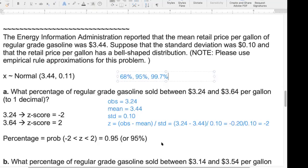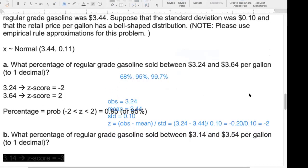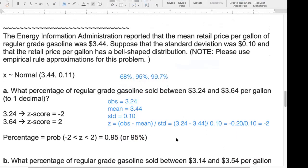A student asks whether to write the answer as 0.95 or 95%. In an exam, if the question has a percentage sign next to the answer blank, use 95%. Otherwise, use the decimal. Online assignments are usually very specific — they'll tell you how many decimal places. When in doubt, email the instructor.